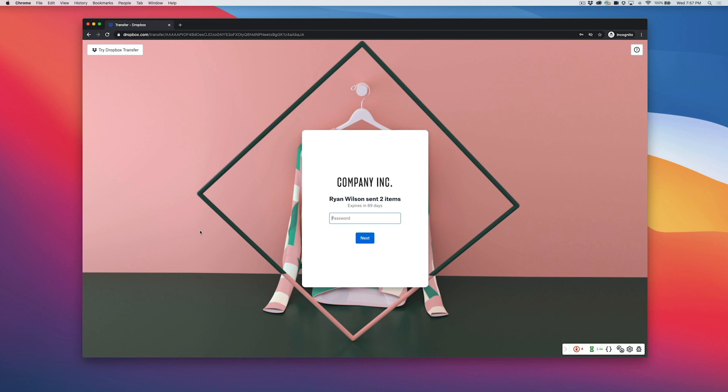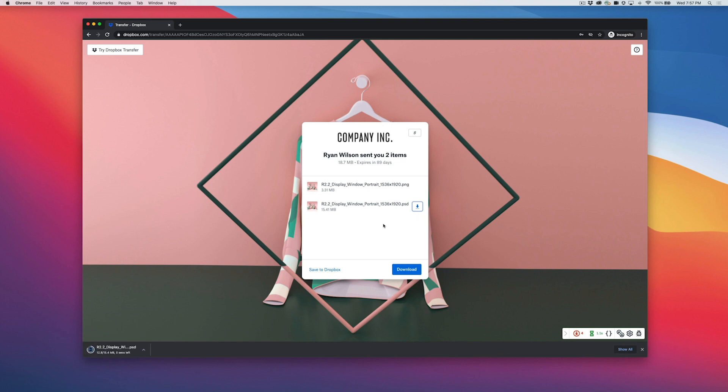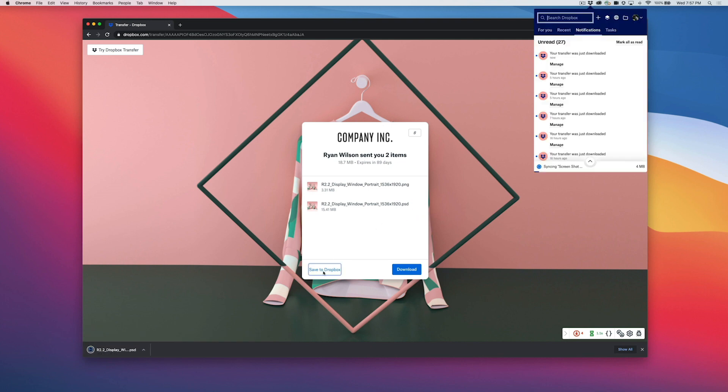Once a client receives your final project, they can securely download one or multiple file types to their computer, or save them to their Dropbox account. And when they do, you'll get notified too.